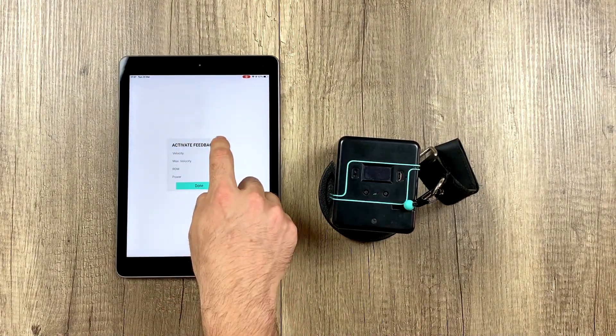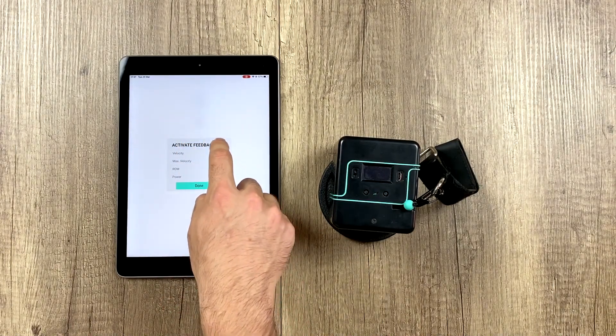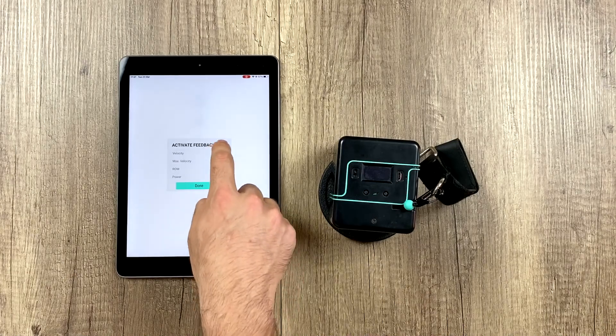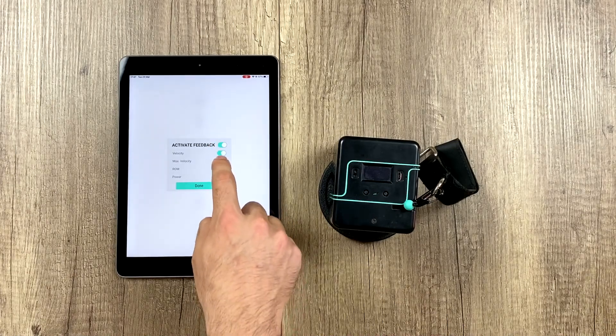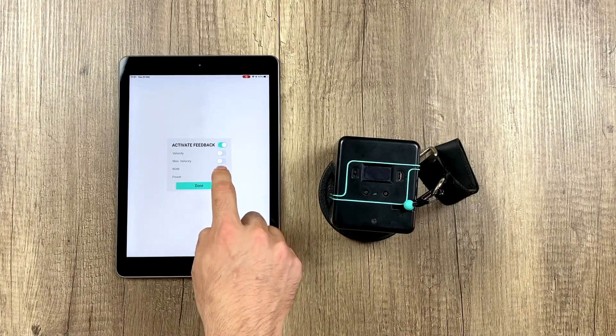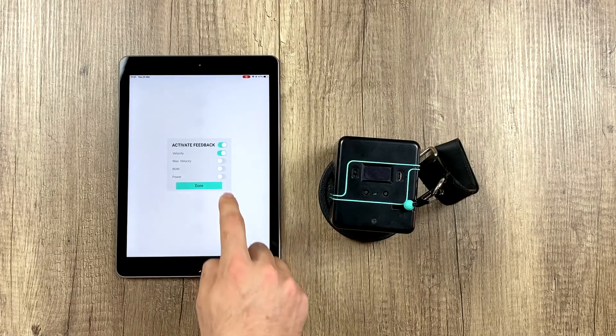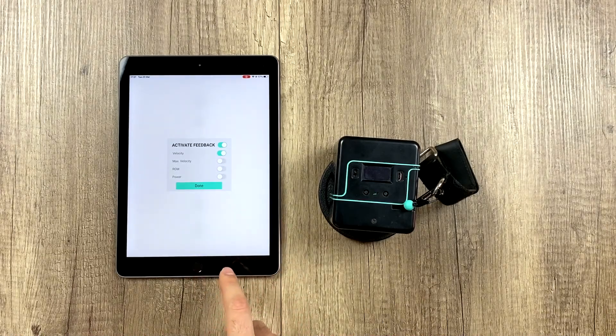The first thing we have to do is activate it, because it will be deactivated. So we activate it, and then check the type of feedback we want it to tell us.